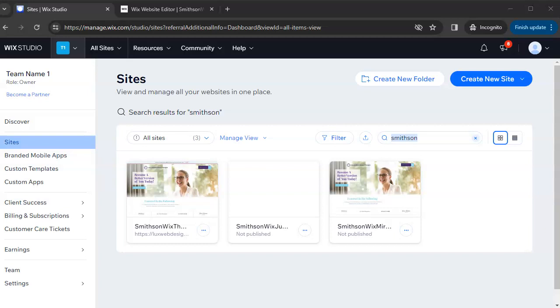Once the theme has been transferred into your Wix account, you're ready to get started. If you have multiple websites in your Wix account, make sure you are editing the correct site. When you log in at Wix.com, click on 'All Sites' at the top, and in the middle of the screen select the correct site — your brand new Wix theme. Click directly on 'Select Site' and this is the site we're going to edit.